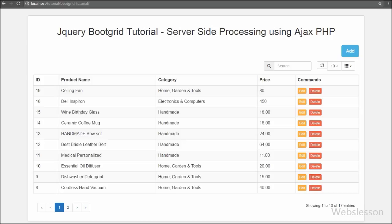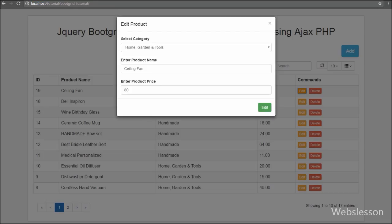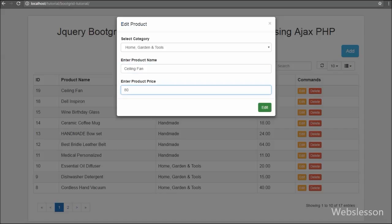Now in the browser, when we click the edit button on a particular product, the modal pops up with the form fields filled with that product's data. The modal title and submit button text have been changed, the product ID has been assigned to the hidden product ID field, and the hidden operation field value has also been changed to `edit`. When we click the submit button, the form will be submitted to the server.